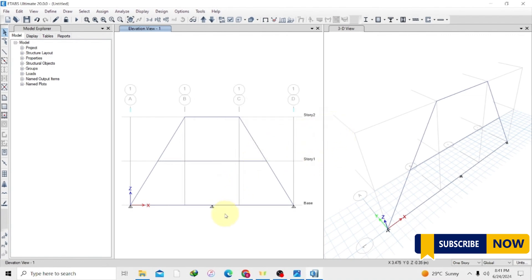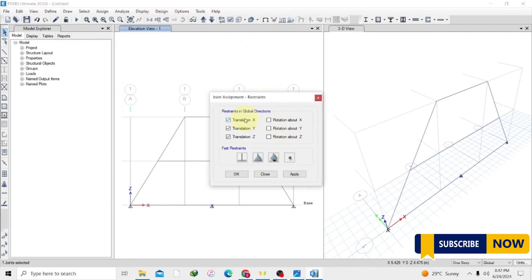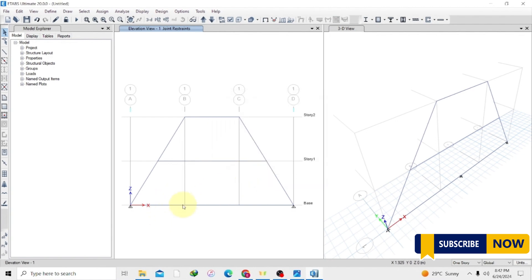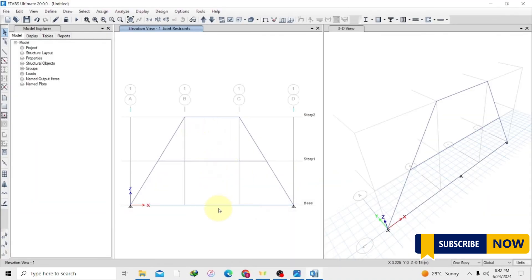As we divided this frame we now have a support here, but we don't need a support there. So we have to remove it — just click to select this support, go to Assign > Joint Restraints, and we will remove this. With a hinge, it allows movement at that joint and doesn't restrict it, so select hinge and Apply. Now the support is gone. Click OK, then go back to modeling — we now have our joints there, so we just have to draw our beams to connect the joints.